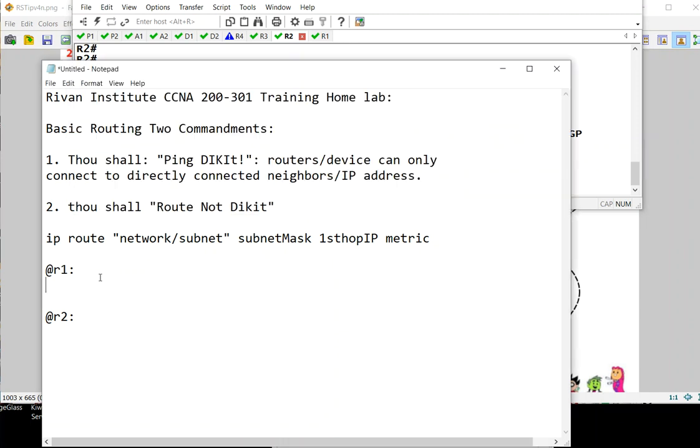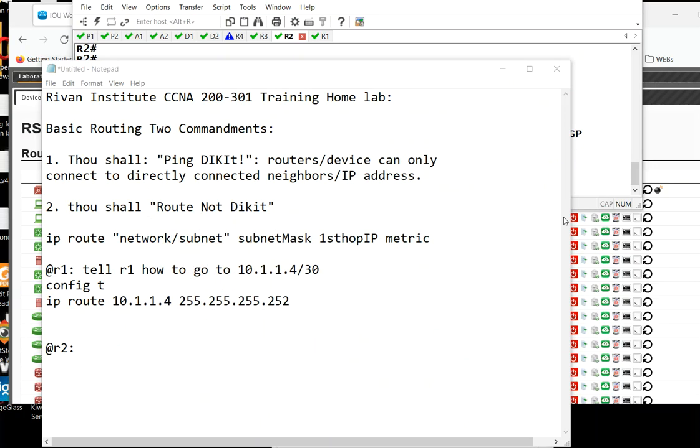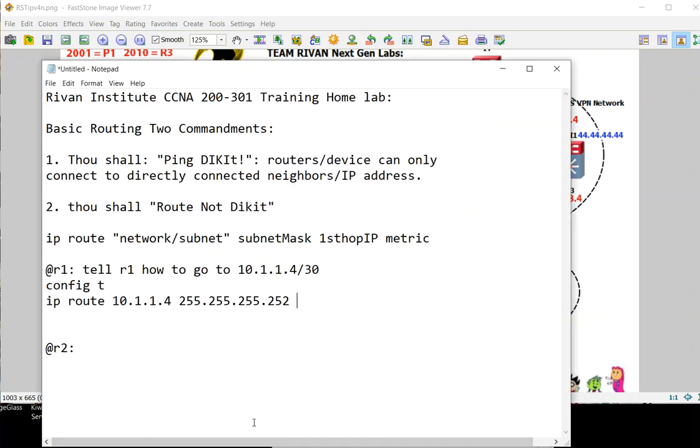At R1 we need to tell R1 how to go to that route. So the command is: config t, ip route 10.1.1.4 slash 30, and the first hop which is this IP address 10.1.1.2. To go here, R1 needs to go inside 10.1.1.2, so we put it there.